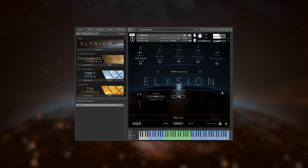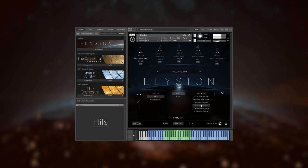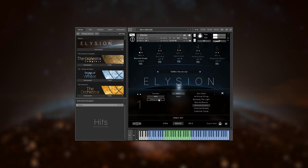Hit instruments are short and react to the key velocity of your playing. The third one is ambience effects.